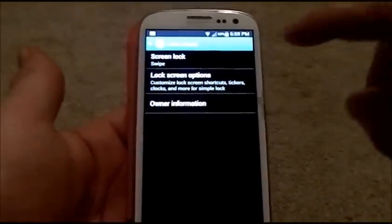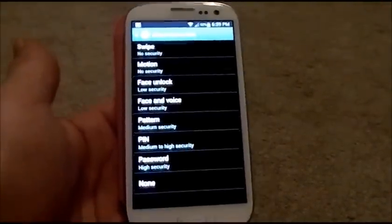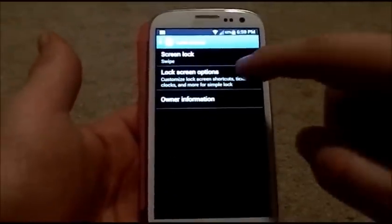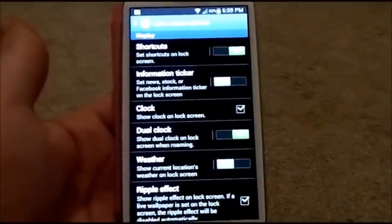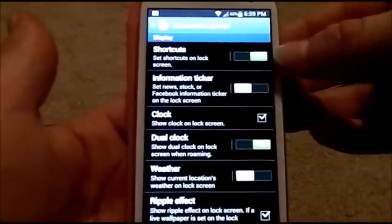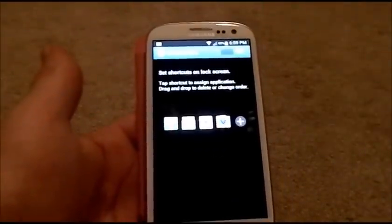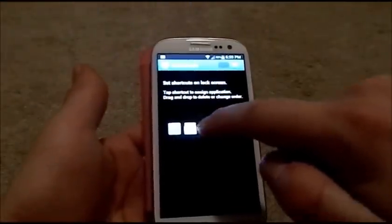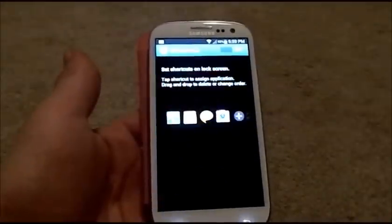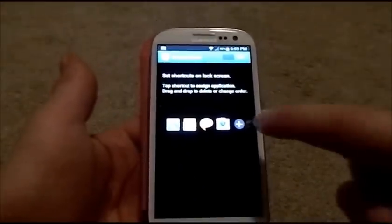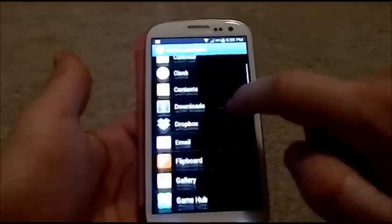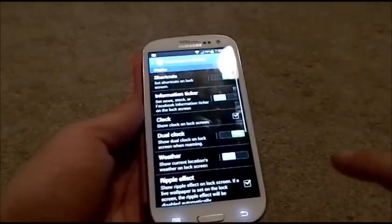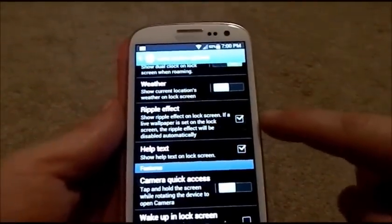Underneath Lock Screen, this is where you can change your screen lock — swipe, motion, face unlock, pattern, things like that. Keep it on swipe. Here are your lock screen options, where you can have your shortcuts on or off. If you want to change your shortcuts, just click it. You can change, for example, S Note into ChatOn, and maybe add Contacts. Hit the back icon. Here is the ripple effect toggle if you want it on or off.